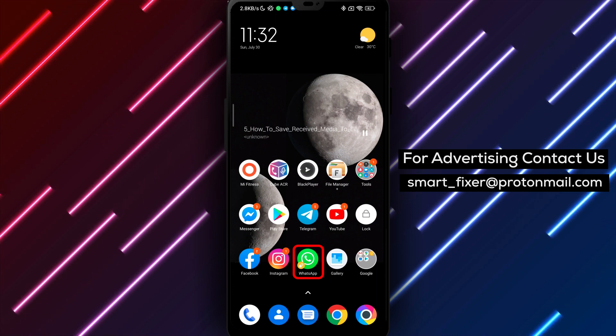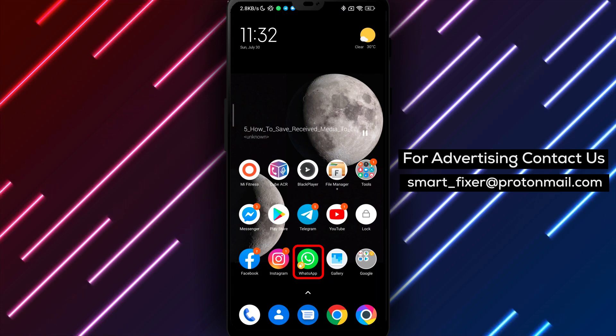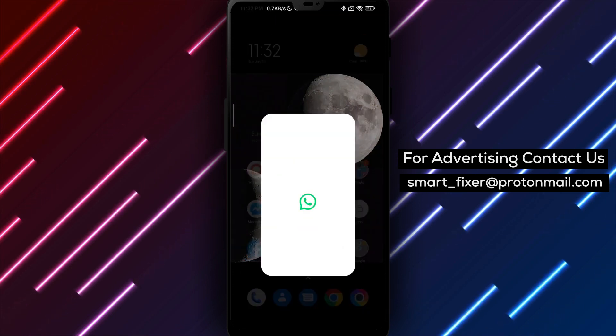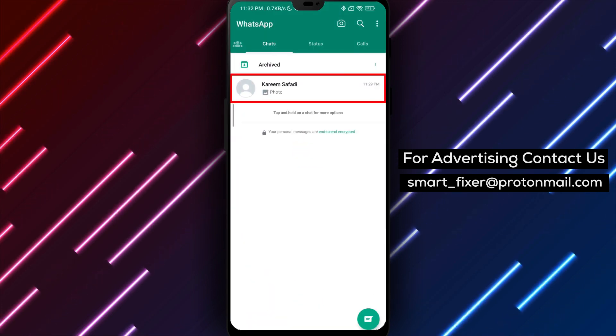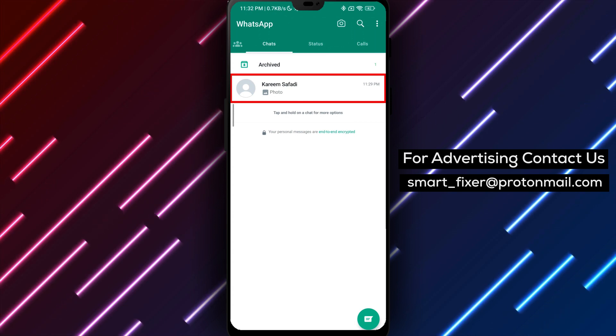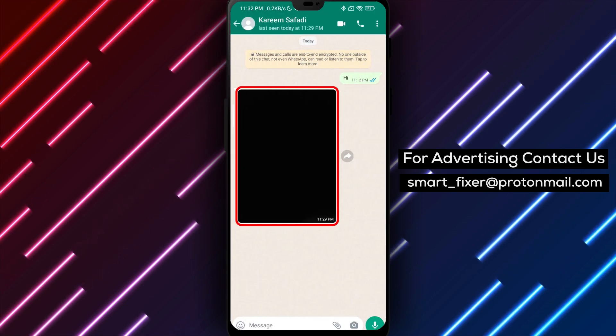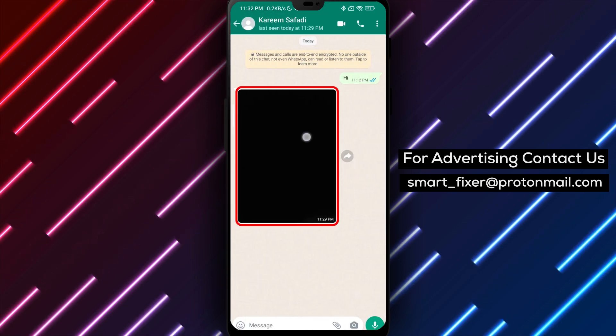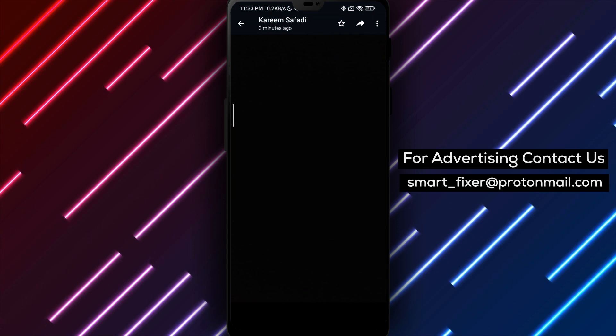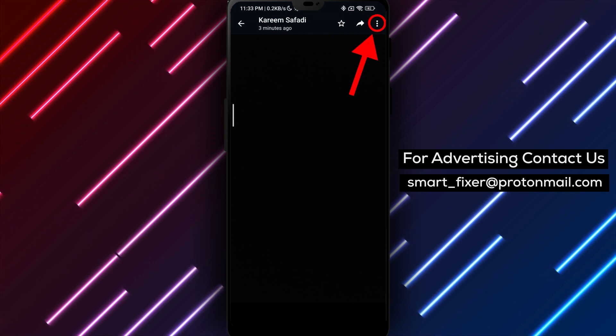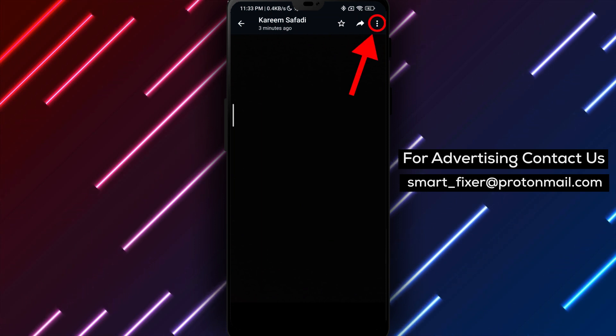First, open WhatsApp and go to the chat where the media file is located. It could be a personal or group chat. Tap on the media file you want to save. For example, if it's a picture, tap on the picture to open it.